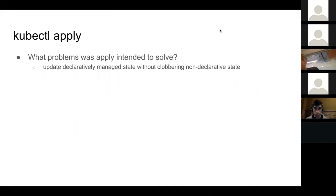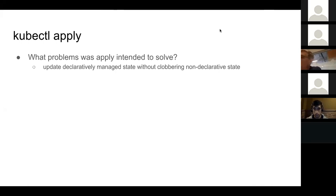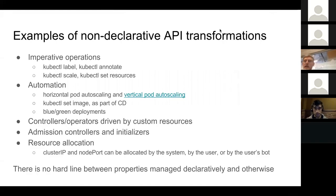So why is kubectl apply so special and subtle? The main problem apply was intended to solve is to update declaratively managed state without clobbering non-declarative state. People wonder: why can't I just do a PUT and update my spec? This is really why it doesn't work - it would clobber non-declarative state. So what kinds of non-declarative state would you have? Wouldn't everything just be declarative in your configurations? There are a bunch of examples.